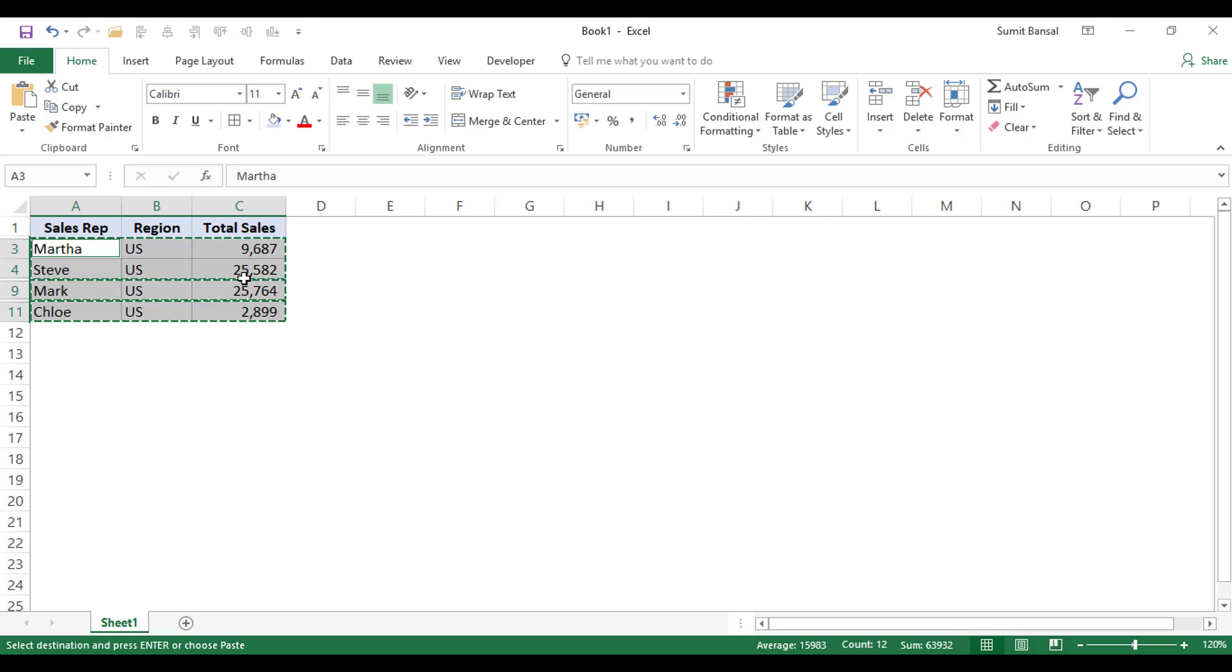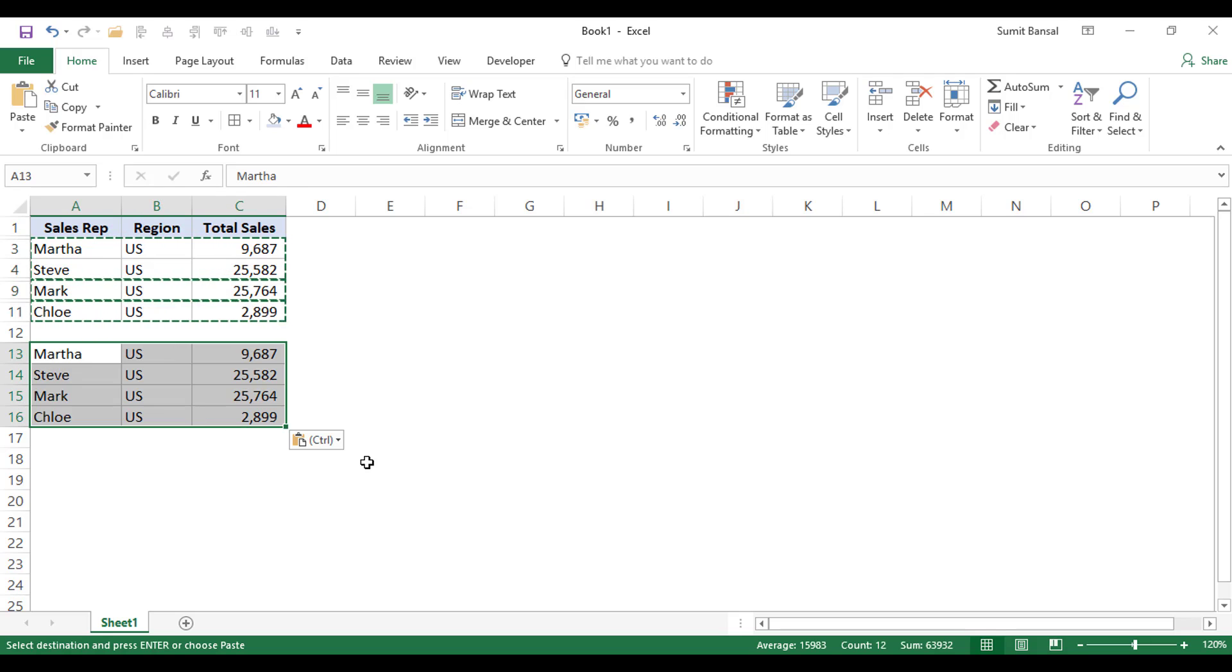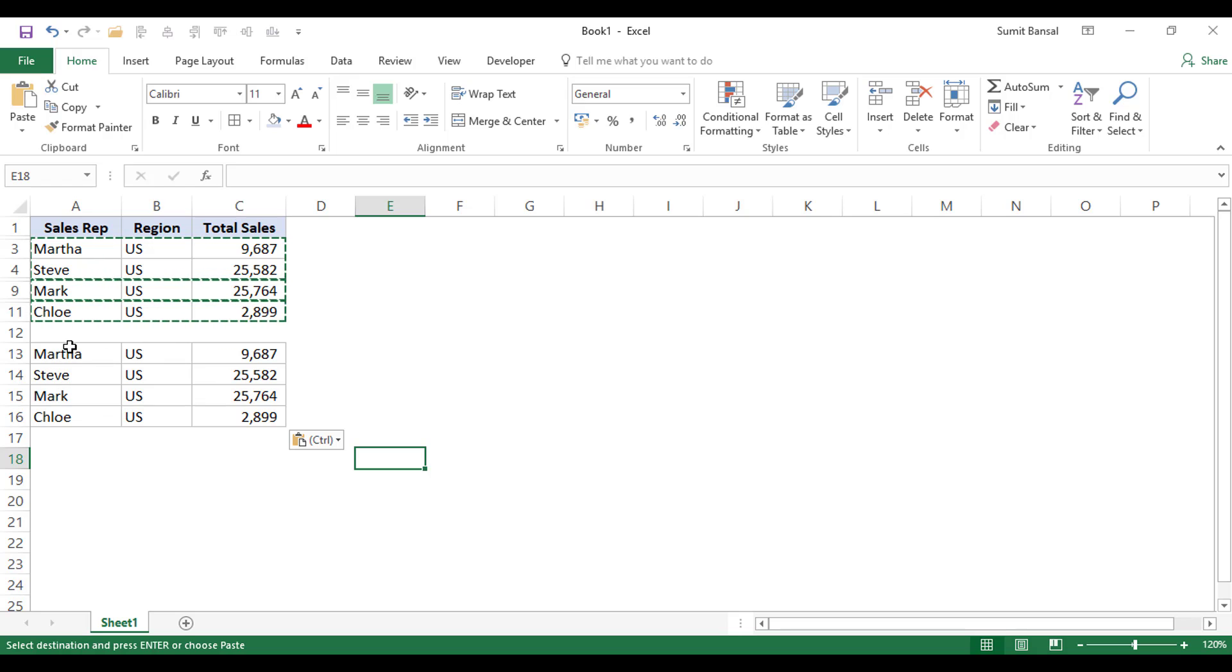Now I can simply copy these cells, come here and paste these. And you can see it is only copy-pasting the visible cells because only visible cells were selected.